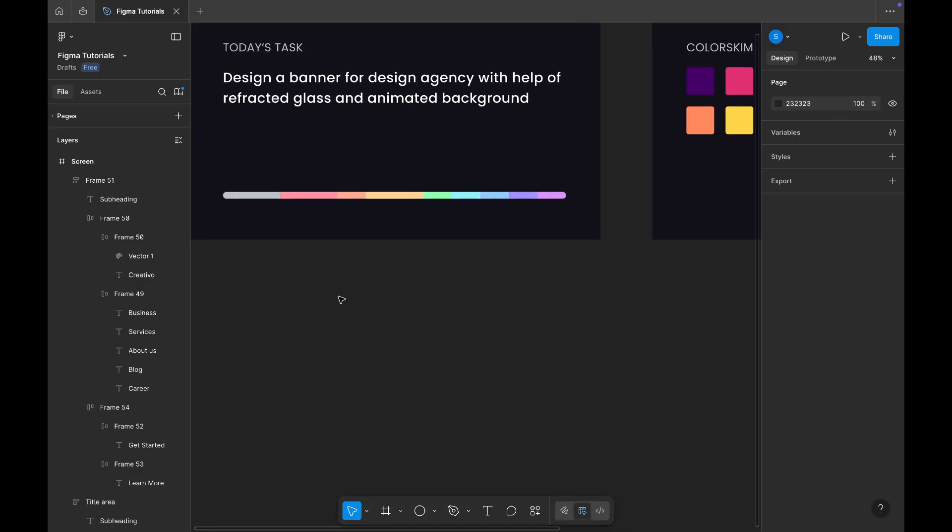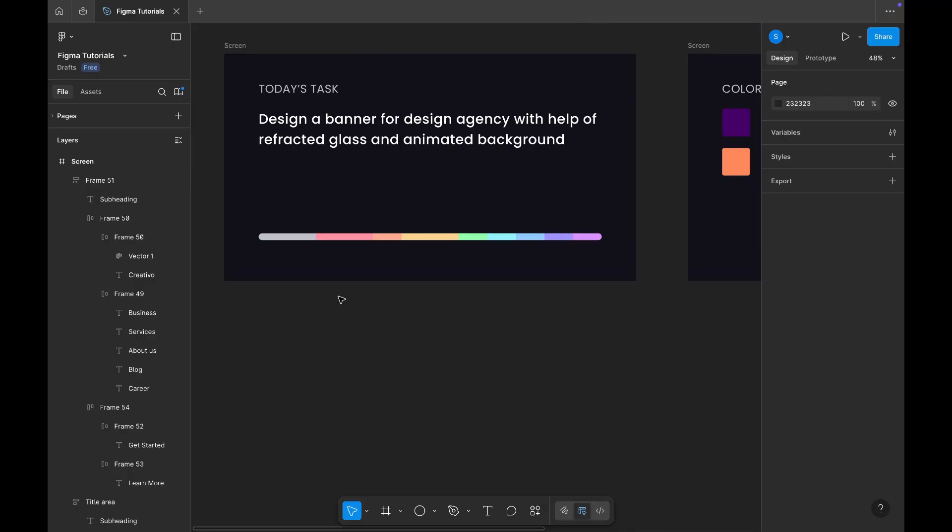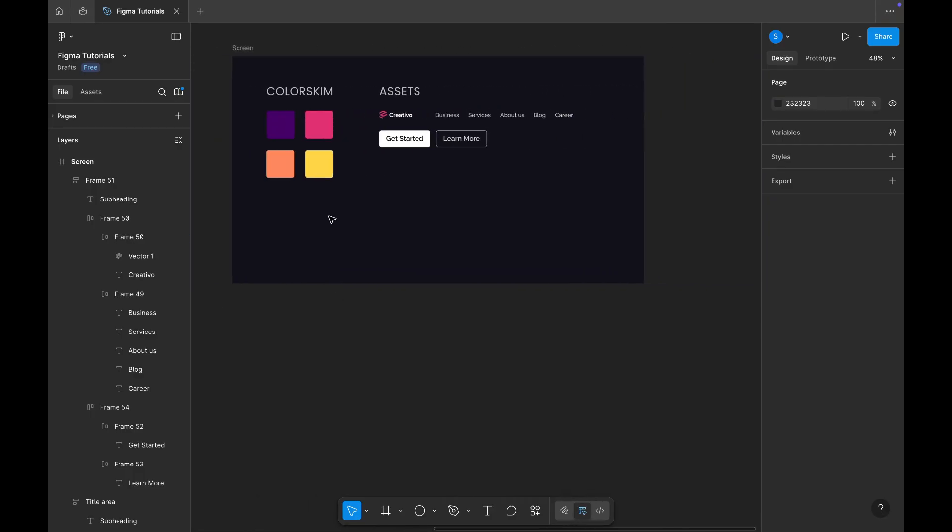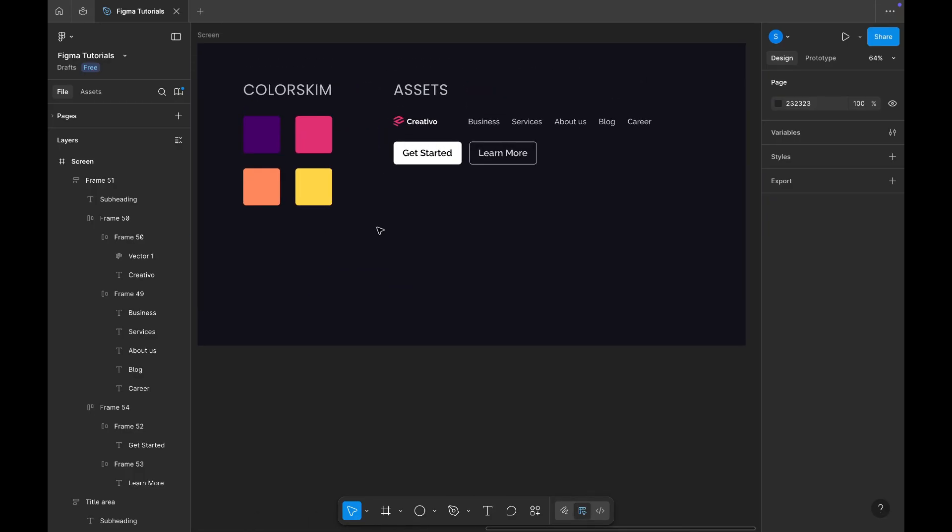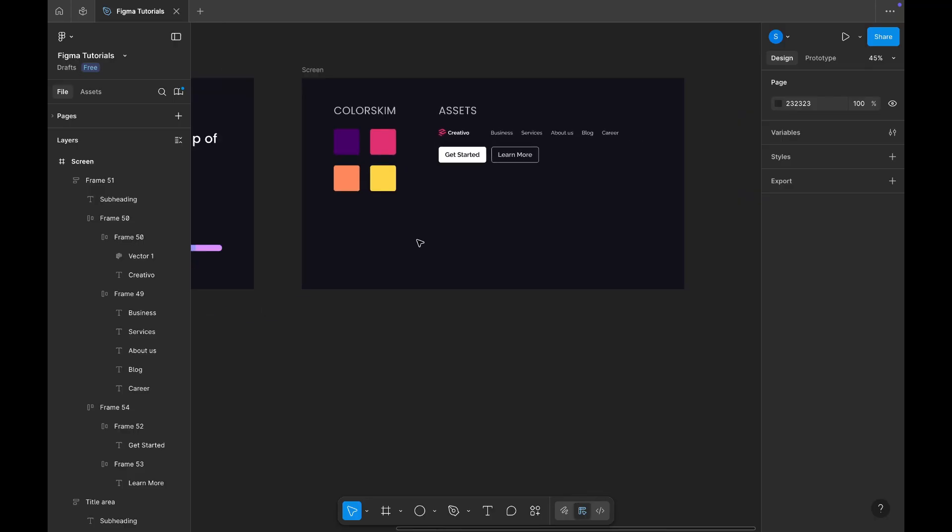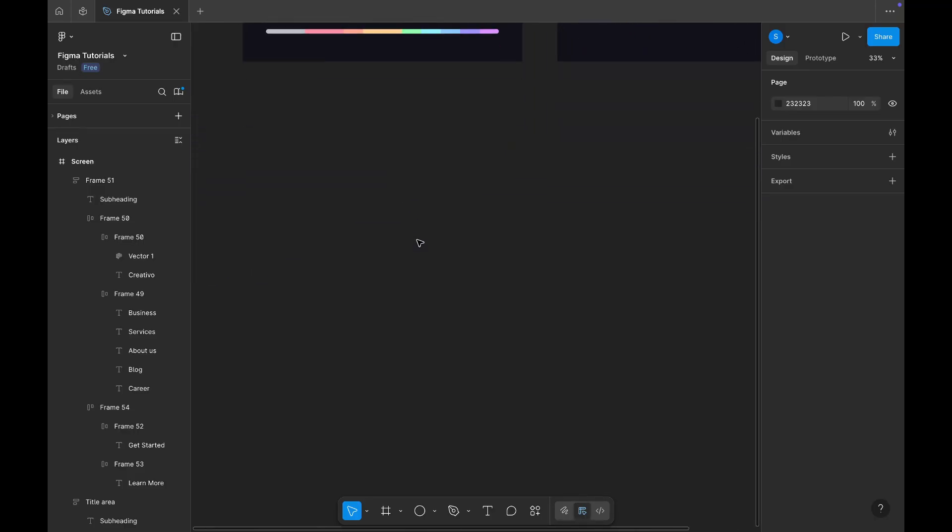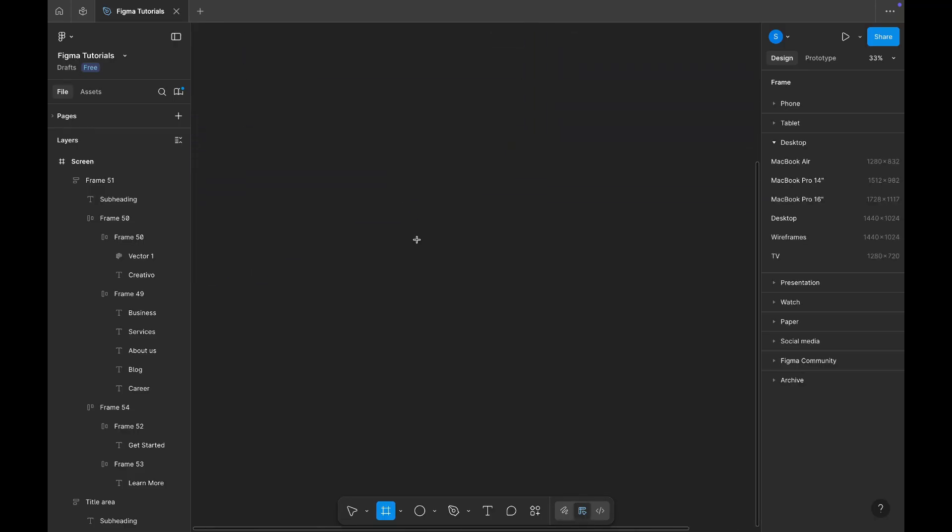I've already set up today's task on the artboard. We'll be designing a banner for a design agency using the refracted glass effect and smooth animations. So, with all these elements in place, let's start designing our beautiful, interactive banner.